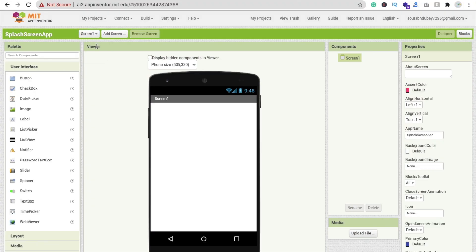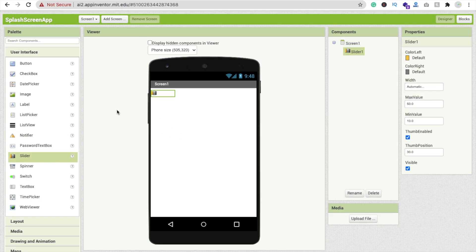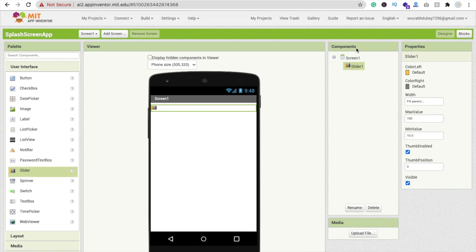I'm going to change to Screen 1. Now we need to drag and drop a Slider — I'm going to convert this slider into a progress bar, because there is no specific component for a progress bar. Set the width to Fill Parent, the min value to 10, max value to 100, and thumb position to 0.